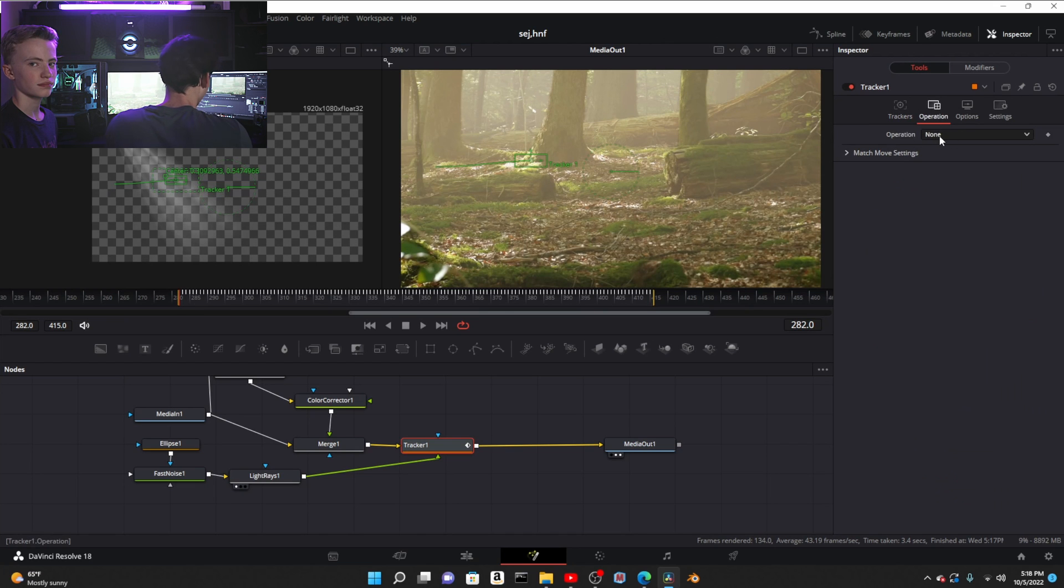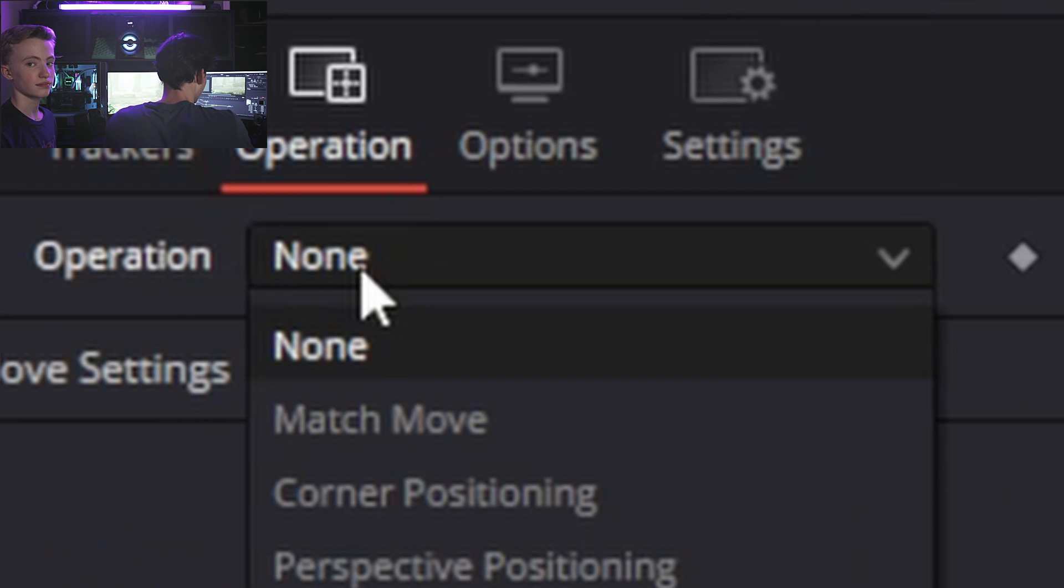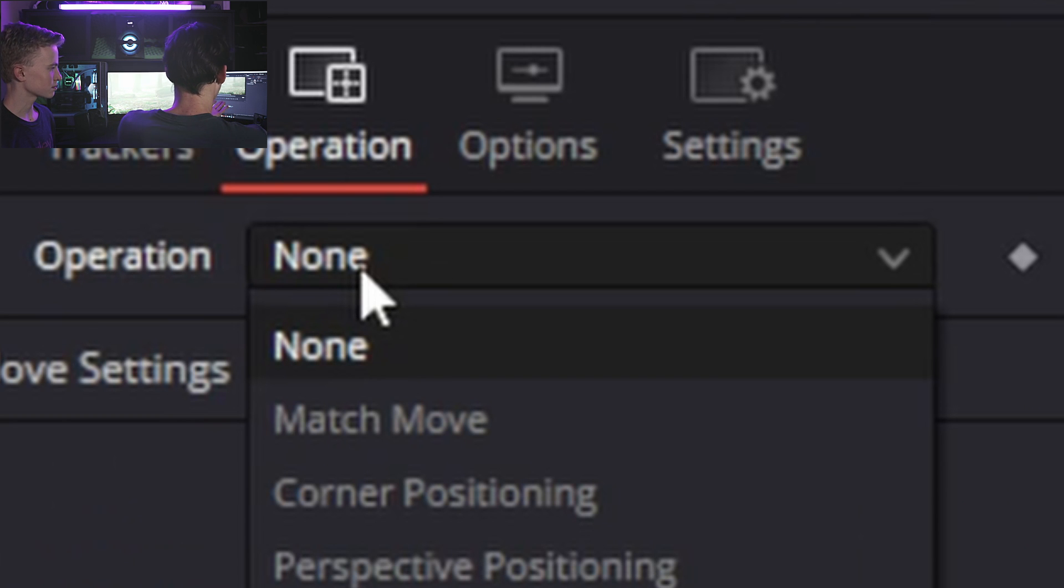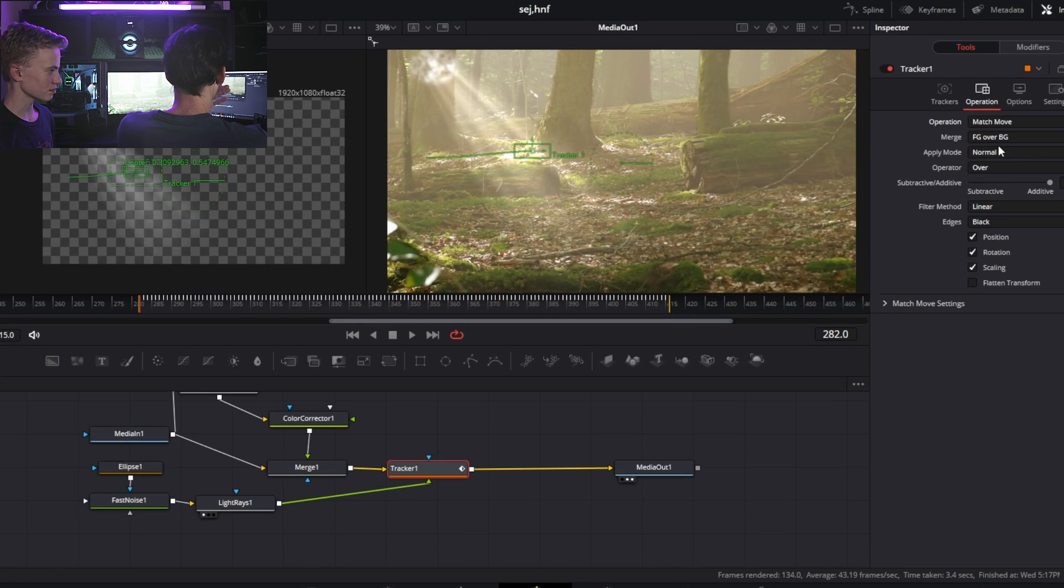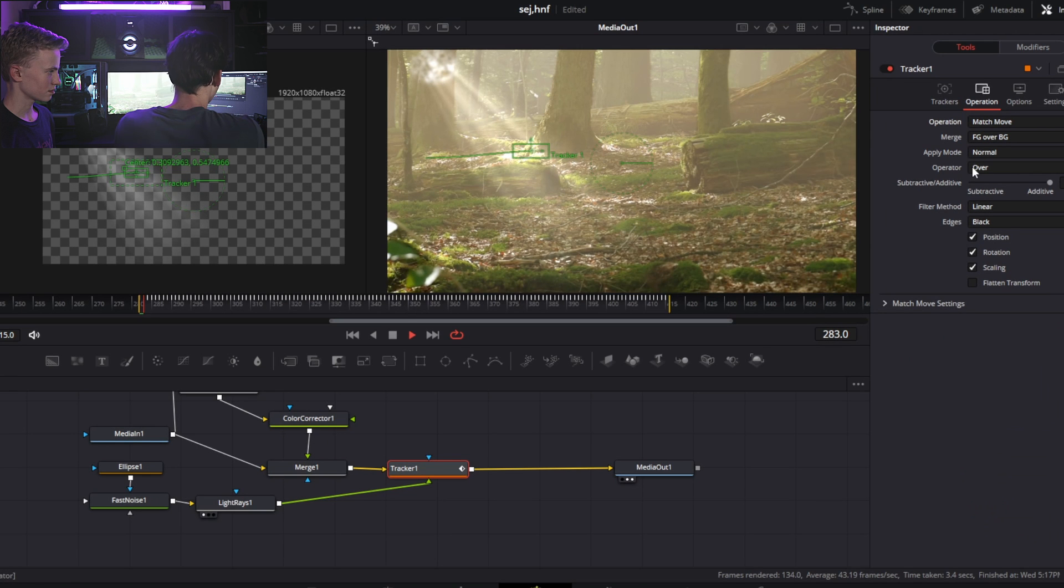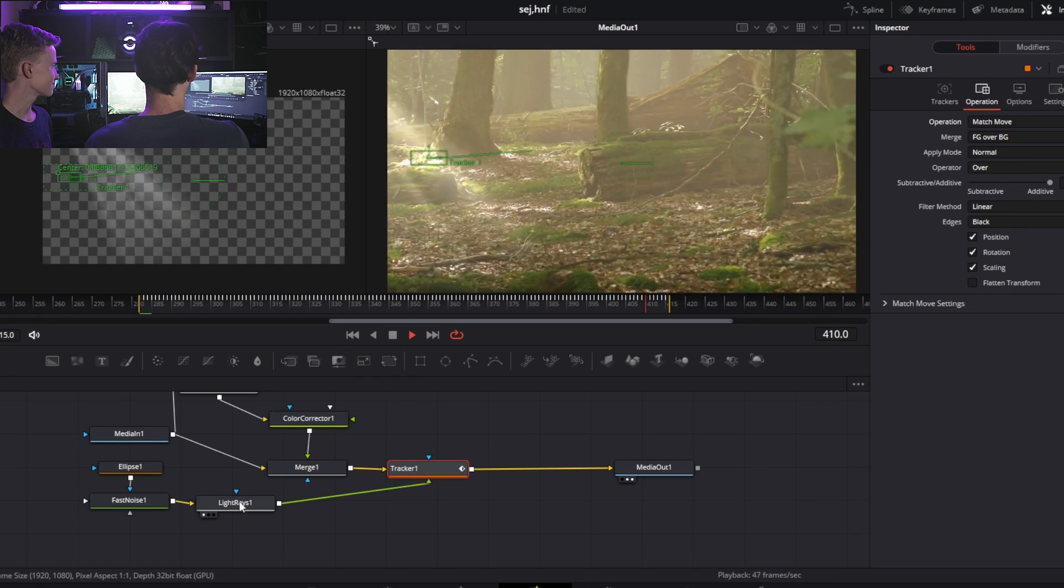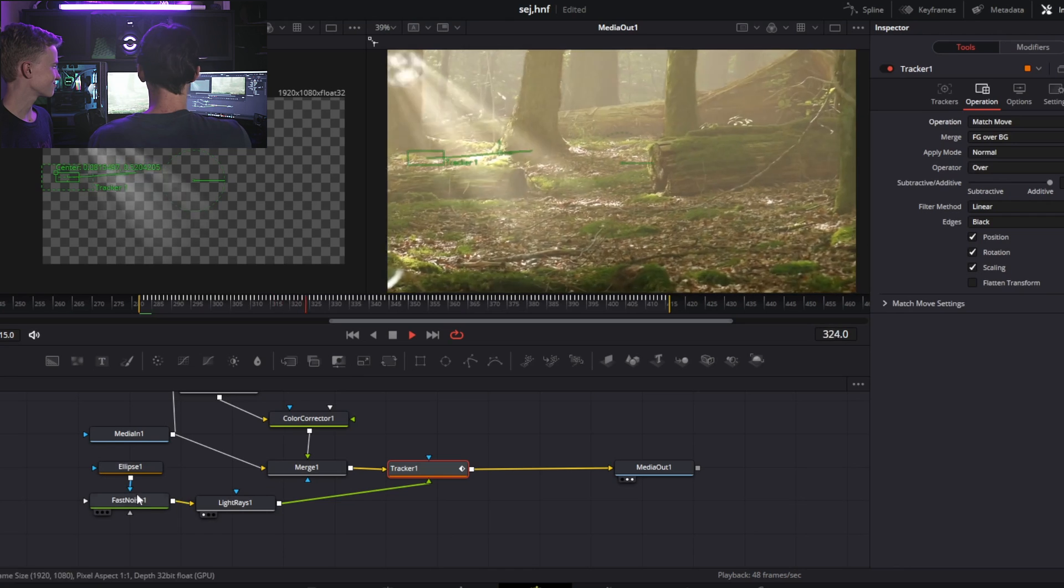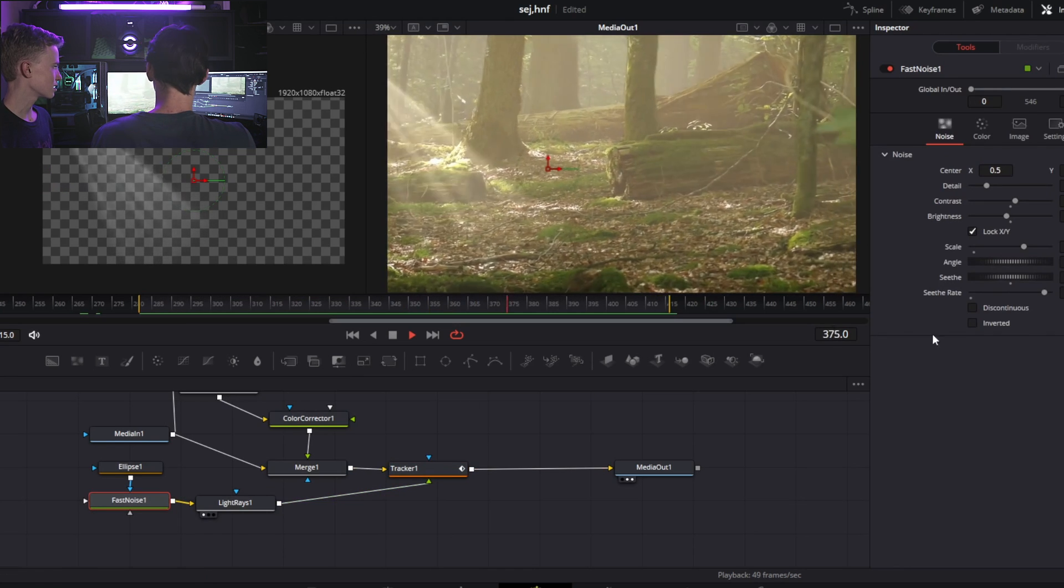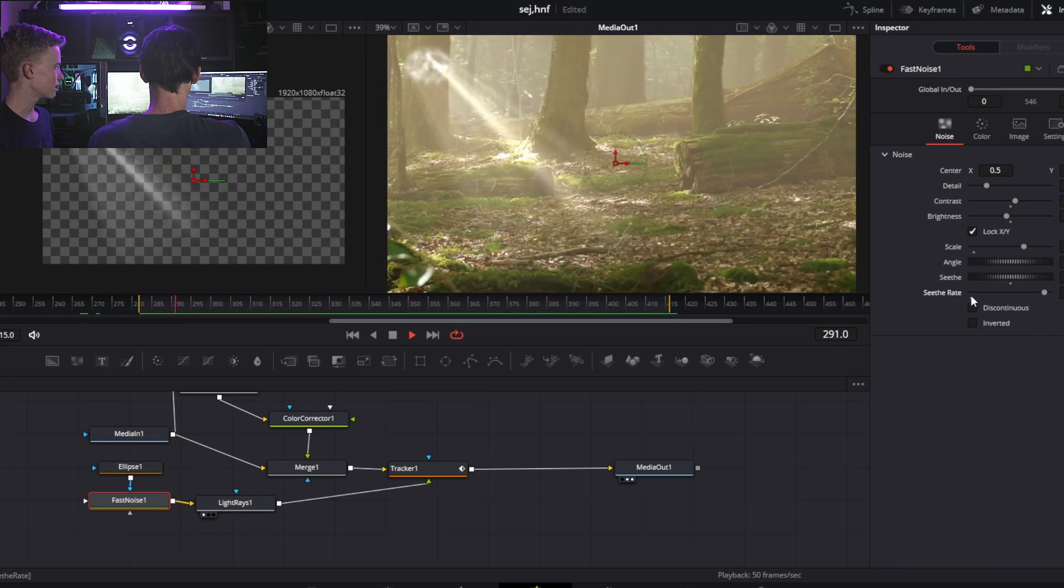Change it to match move. Magic! Now when we play it, it plays.